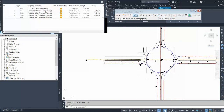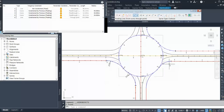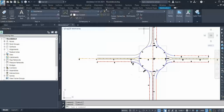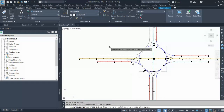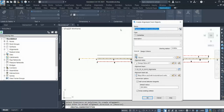Sometimes the layout is not symmetrical and you have a different kind of design, so it is up to the layout and up to you how you design the alignment. For the last alignment, use the polyline method again — select the polyline, press Enter, and give it a name: west-to-north. These are the edge alignments, and that completes all four edge alignments.